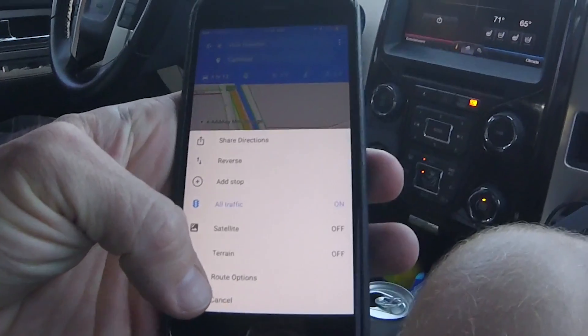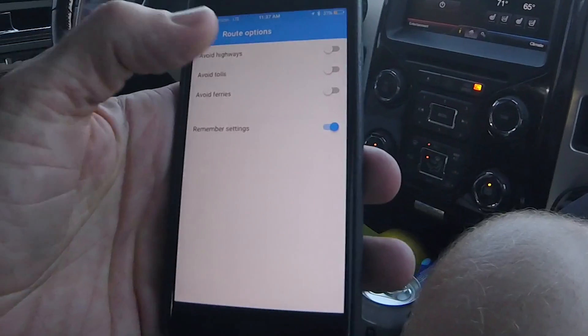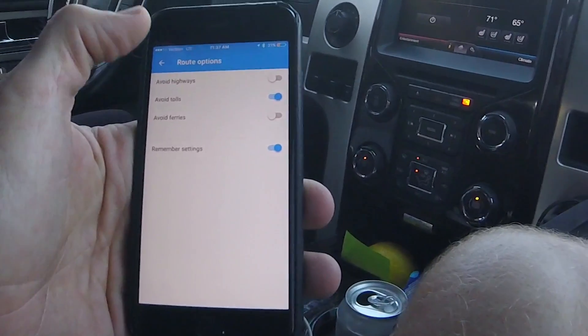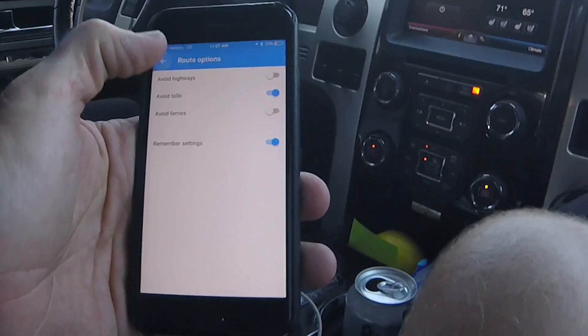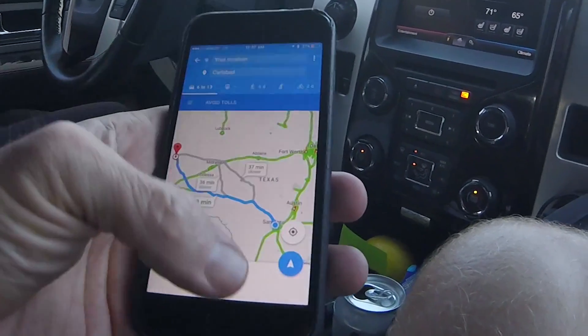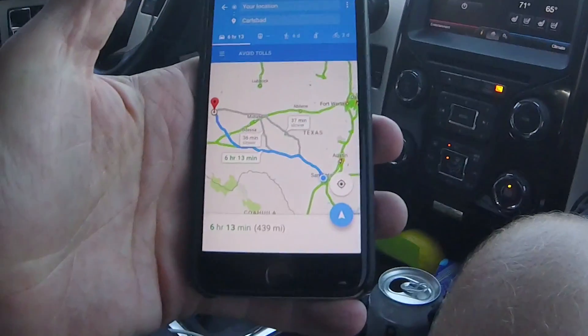I'll turn on 'avoid tolls' and see where it routes me and get an ETA. Then I'll turn it off, go back in, and see if the ETA is anywhere close. If it's basically the same ETA, I'll just avoid the toll. But if it's going to save an hour, I'll take the toll. That's how we've been using it of late.